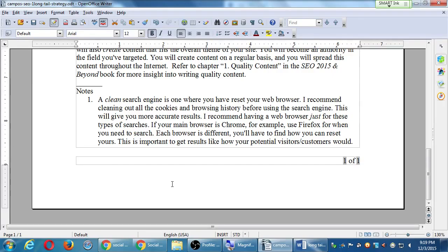If your main browser is Chrome, use Firefox when you need to do these searches. Each browser is different — you'll have to find how to reset yours. This is important to get results like your potential visitors or customers would see. People come to my class and say they're using long tail keywords and rank really well, but when other people search those same keywords they don't find them. The problem is they're searching on their own browser, which remembers their history and keeps showing them what they want to see. It's not accurate.